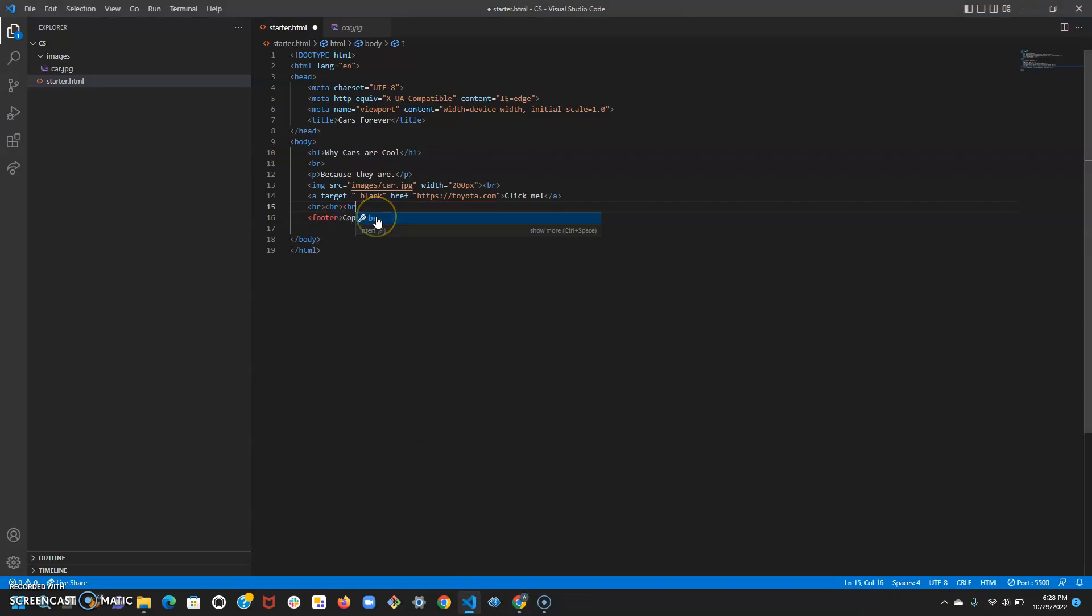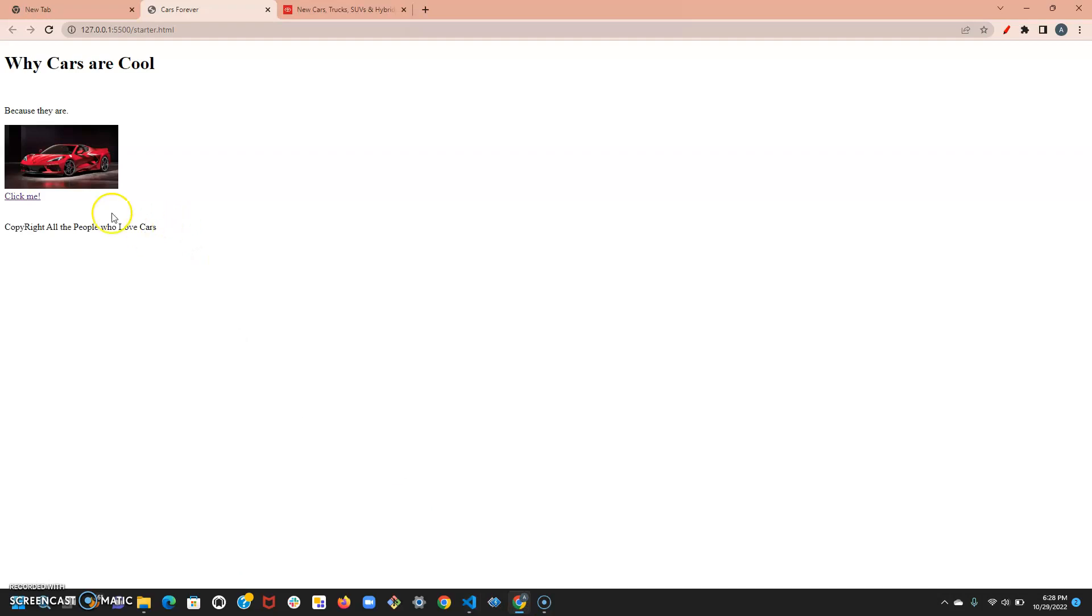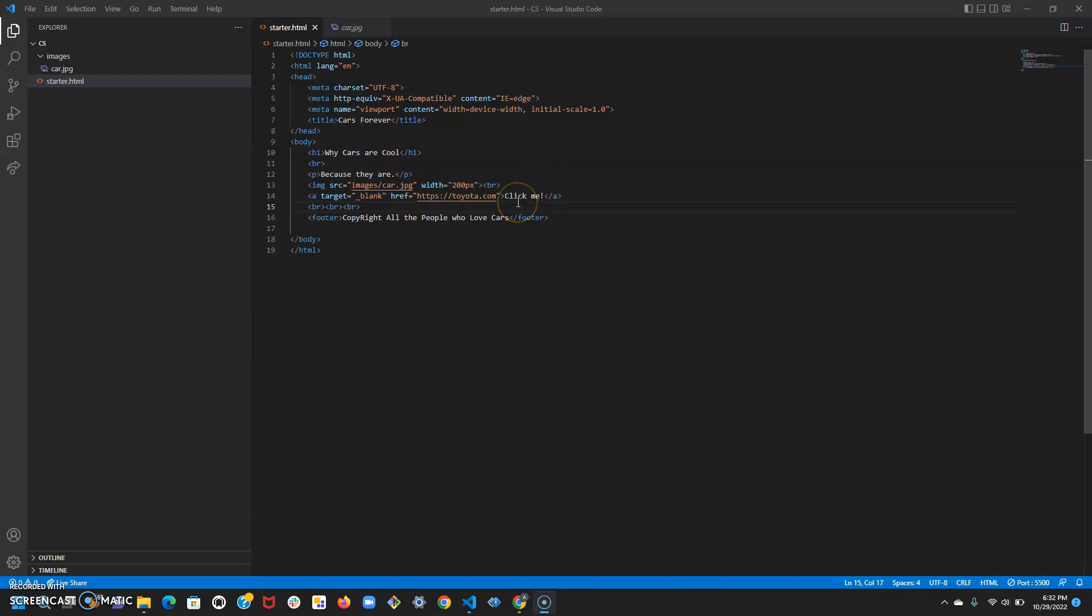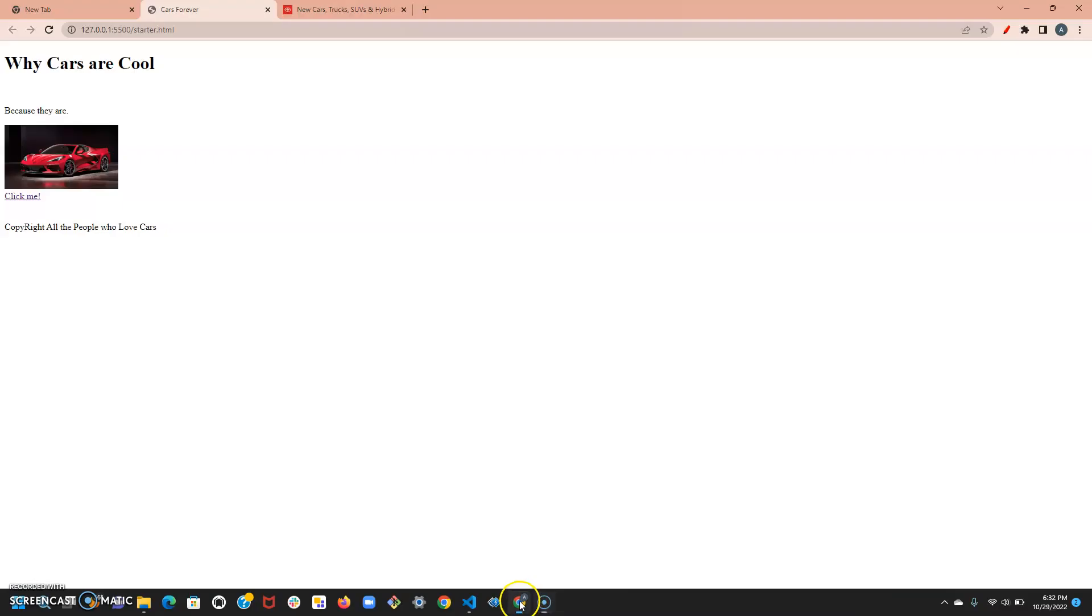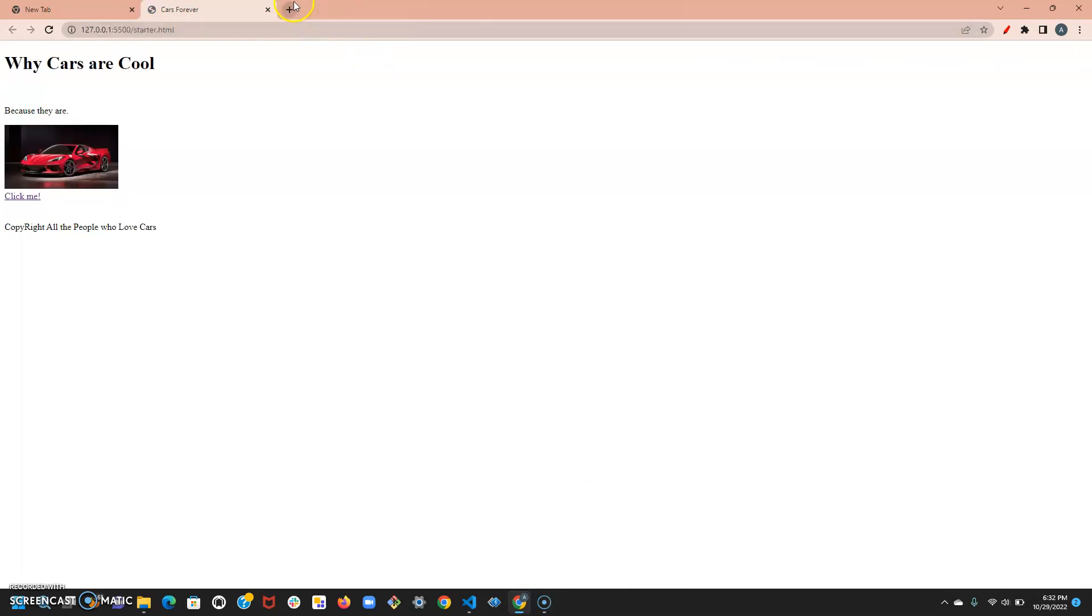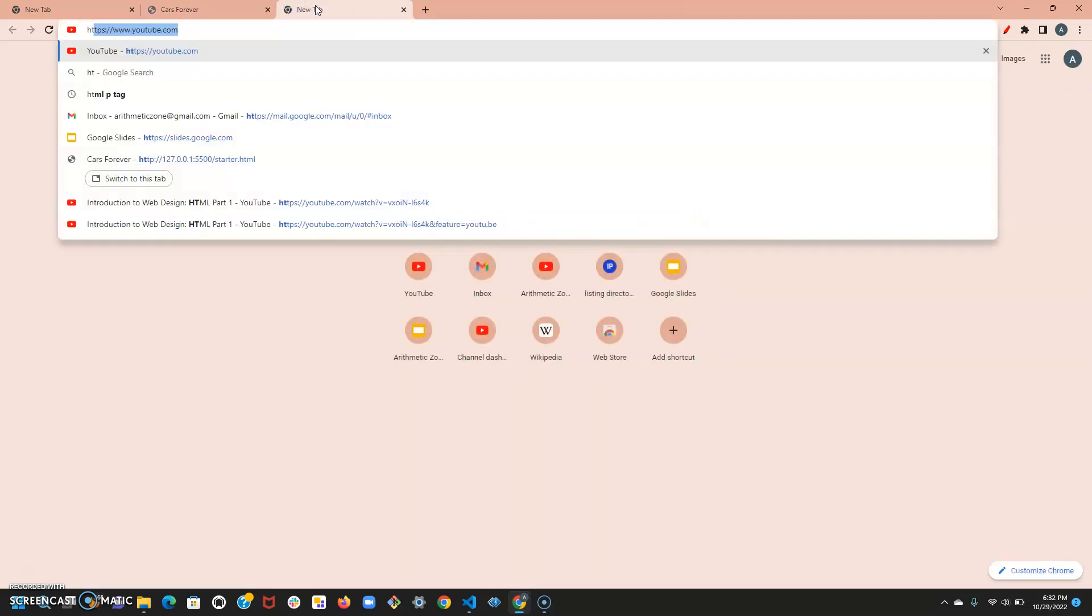Now what if I want to put in the copyright symbol? I can't really do that in this HTML file because I can only use alphanumeric characters or symbols that you see on the keyboard. So in order to put the copyright symbol, which is a special character, I'm going to have to look up what's called an HTML entity. Let me just go ahead and look that up: HTML entities.